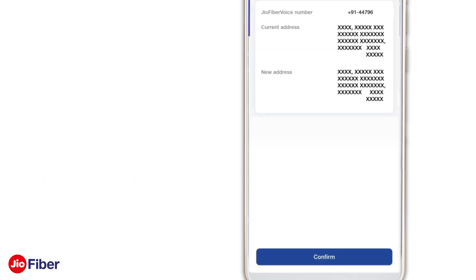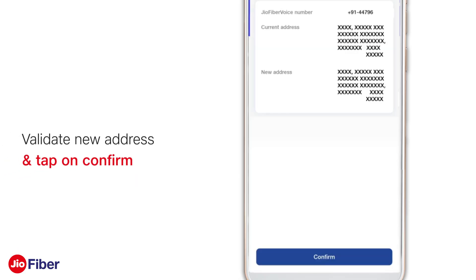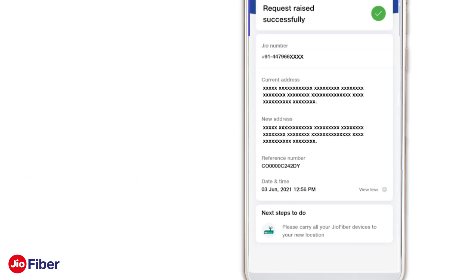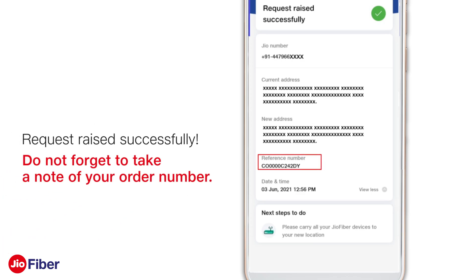Please validate your new address and tap on 'Confirm'. With this, you have successfully placed your relocation request. The details are displayed on your screen and you will also receive an SMS notification. Kindly take note of your order number.